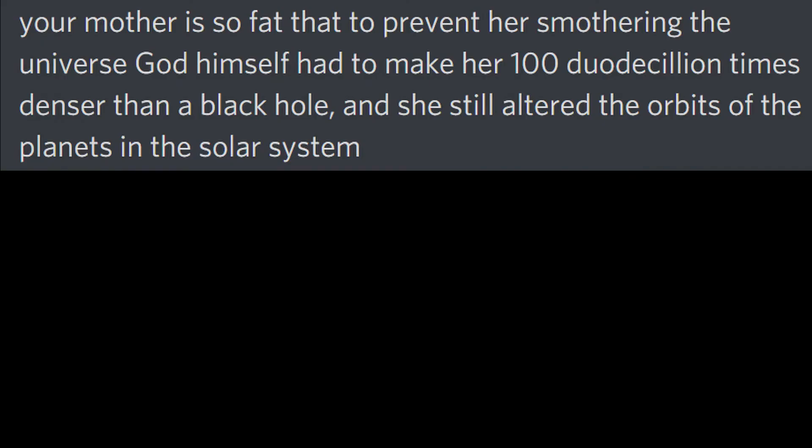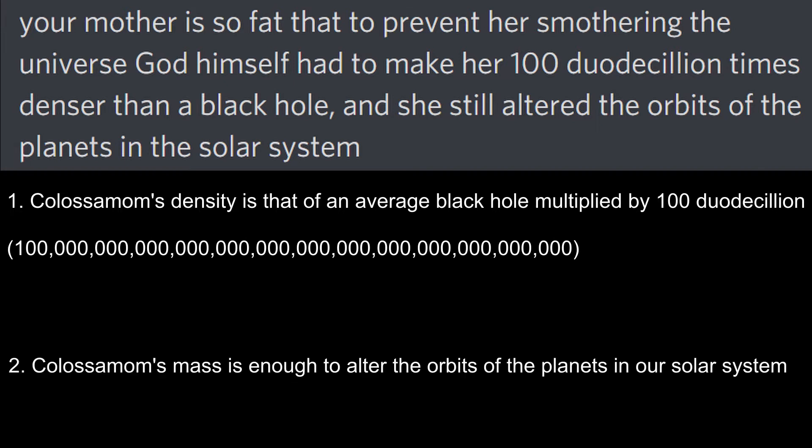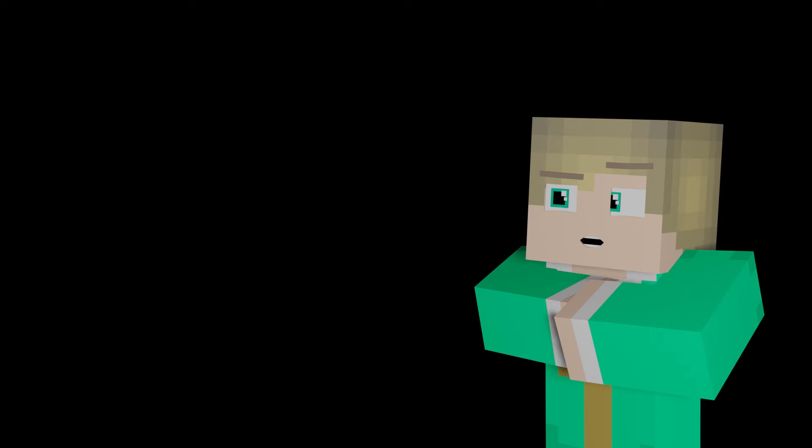First off, my friend's message depicts a scenario in which a couple key pieces of information are known. One, Colossomom has a density 100 duodecillion times as much as that of a black hole, an object which is already incredibly dense. Two, Colossomom has a mass significant enough to alter the orbits of the planets in our solar system. However, there is information left out of this statement that must be known for the diameter of Colossomom to be calculated, that being her size in her condensed form, in which she has condensed 100 duodecillion times more than an average black hole.